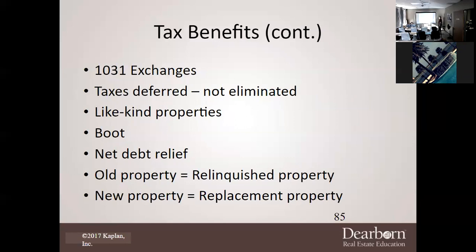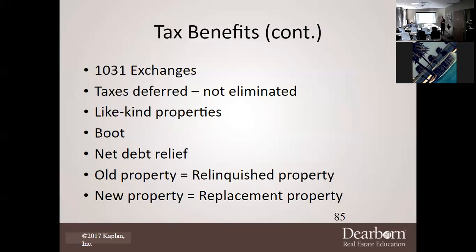A 1031 exchange works like this: say Garrett owns a property and wants to sell it to buy a newer one. He can sell his property and do a like-kind exchange to buy Stephan's property, but he can never put the money in his own bank account. You must use a third-party qualified intermediary — a person approved by the IRS to hold the money until a like-kind exchange occurs. Taxes are deferred but not eliminated, and it must be like-kind property.